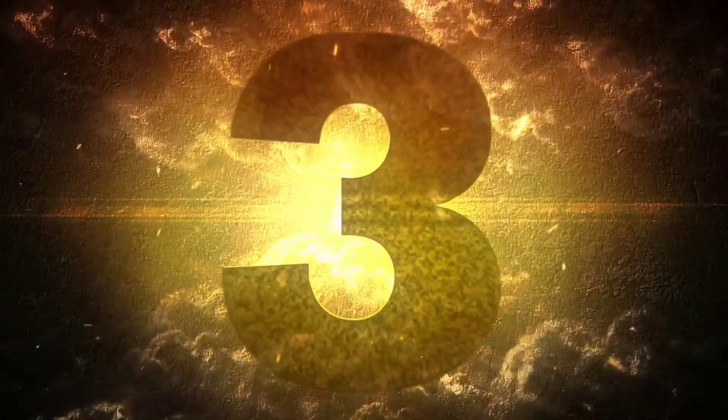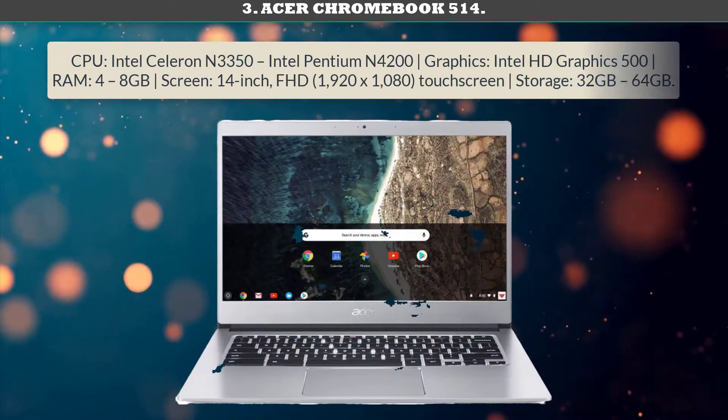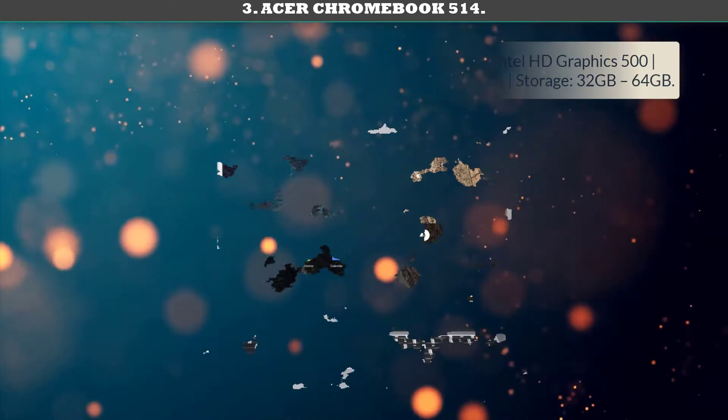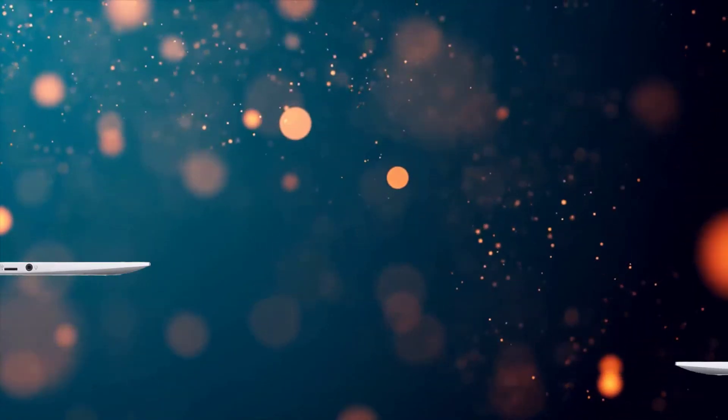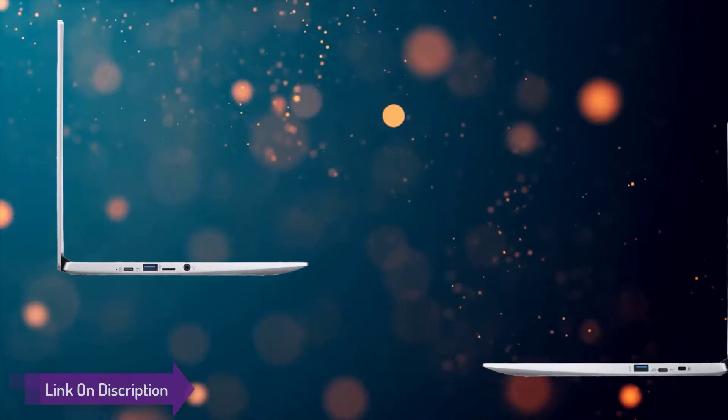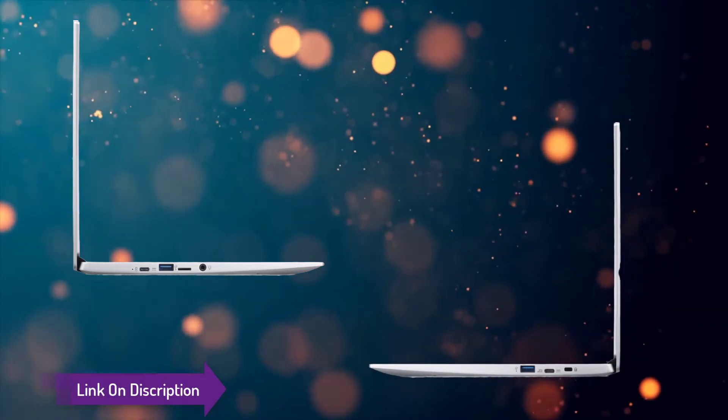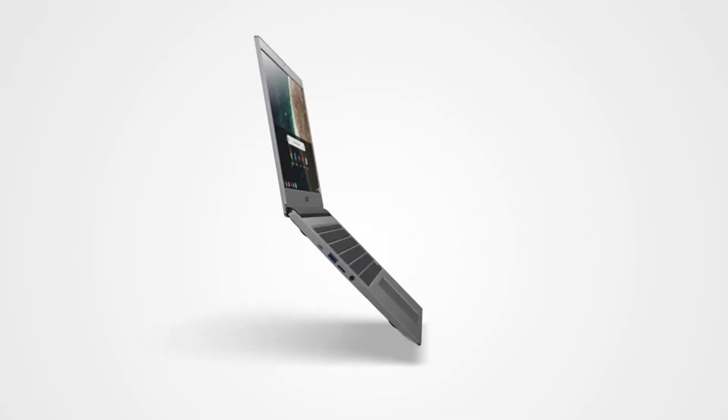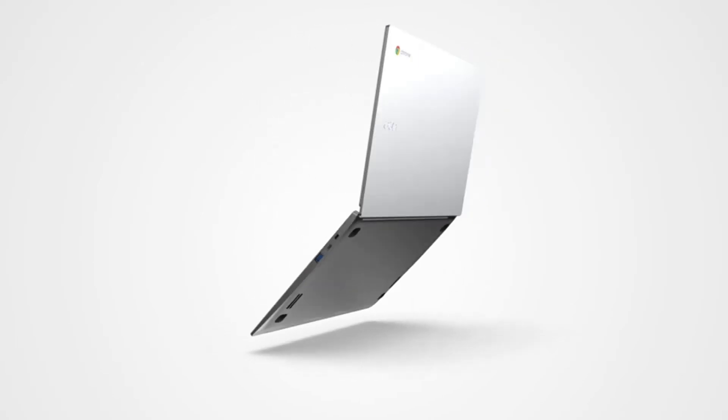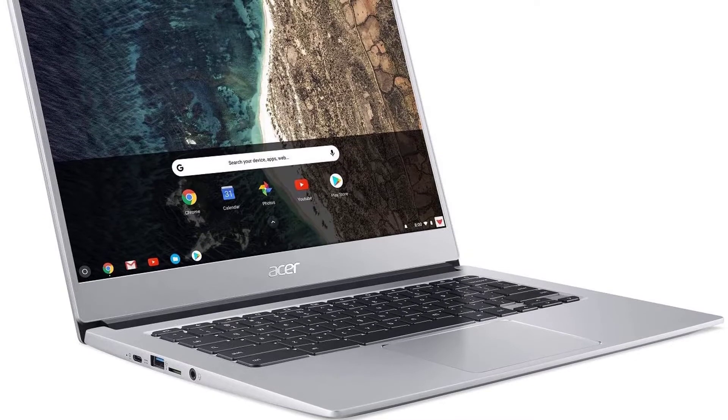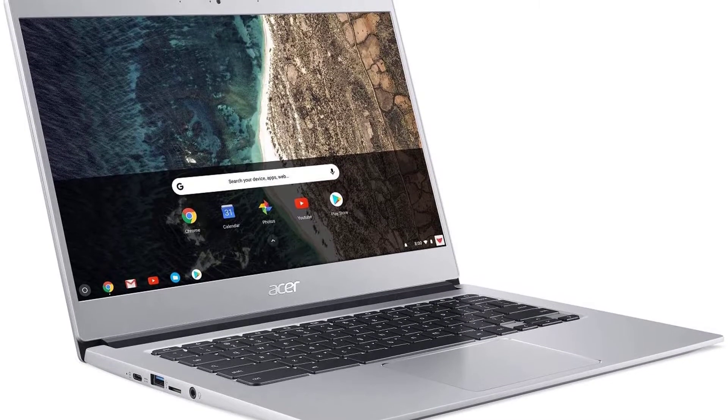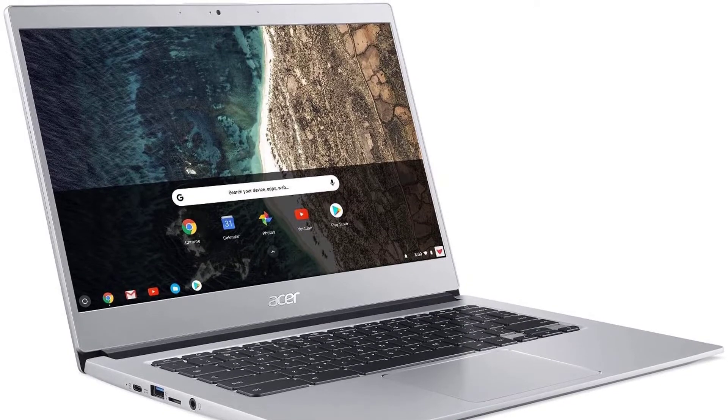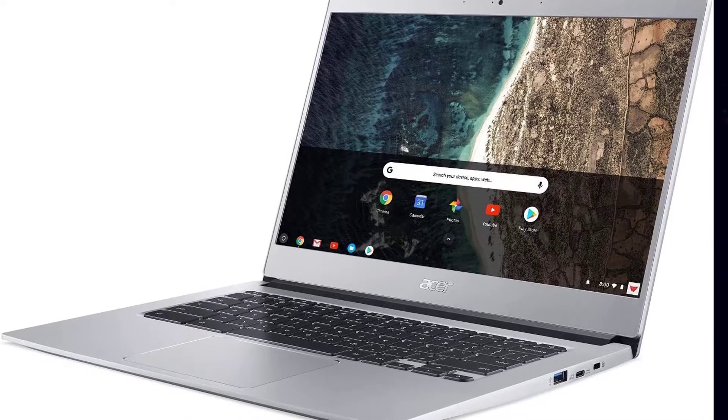Number 3: Acer Chromebook 514, the best budget Chromebook. There's been a trend for Chromebooks to pack in more powerful specs and a greater amount of storage than is strictly necessary, but the Acer Chromebook 514 pairs that back to give you the basics, reducing the price accordingly. Though it's definitely no slouch, these components should be more than enough to keep Chrome OS running smoothly for years to come.